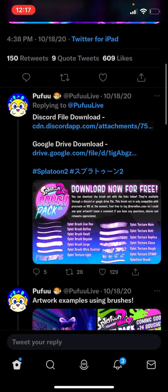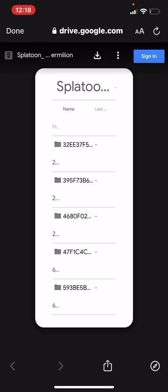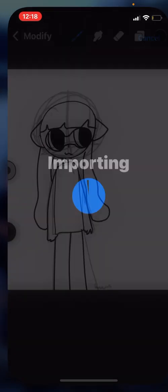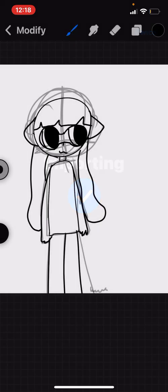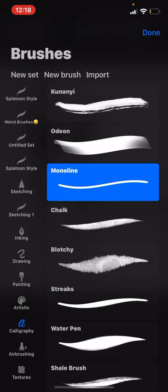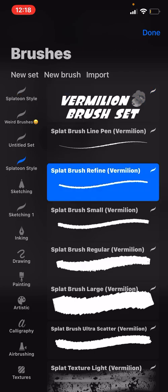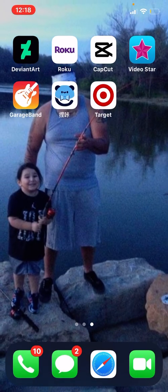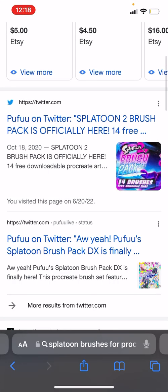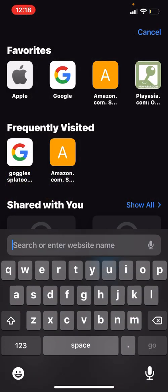You can download the Discord file or the Google Drive download. I did the Google Drive one. Then you're going to download this and press open in Procreate, and they should be there. See, Splatoon style—that's how you get it on Procreate.